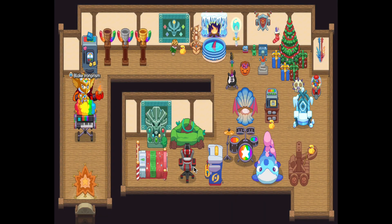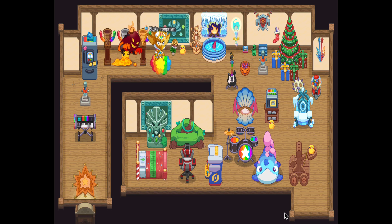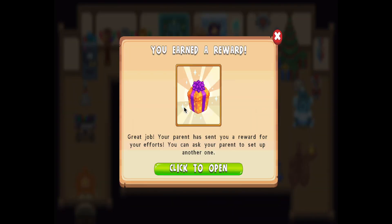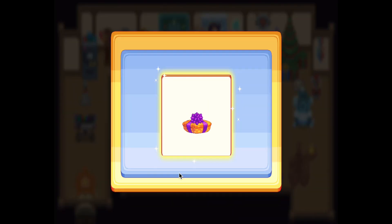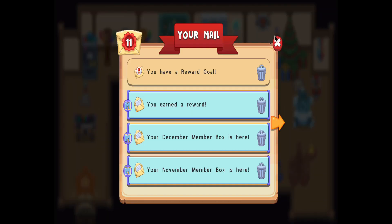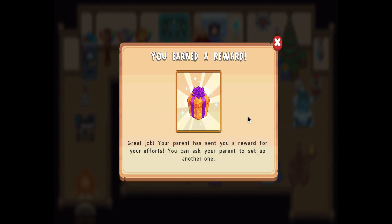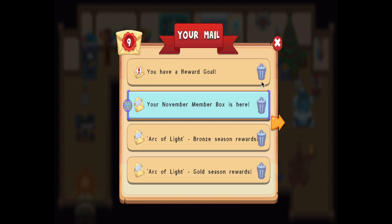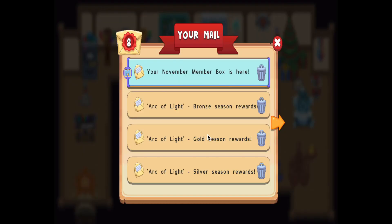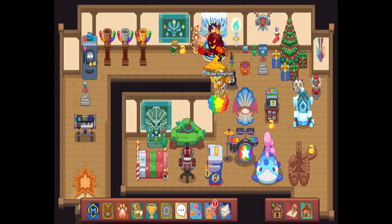Here we are in Animalia at my house — let's check our mail. You've earned a reward. I click to open it and boom, a heroic always critical reward. That's pretty nice. I enjoy these kind of rewards; it helps you in game and gets you all overpowered and such.